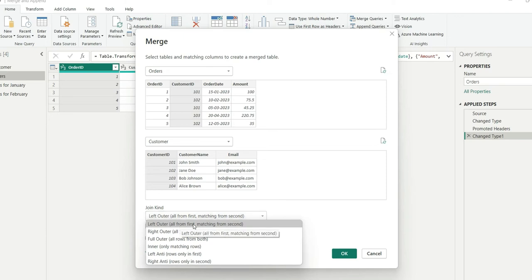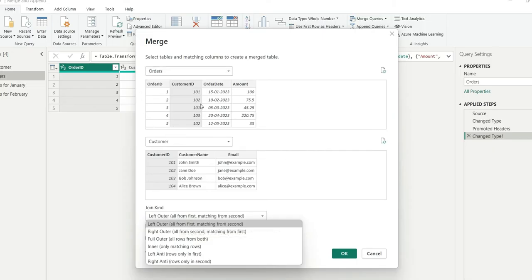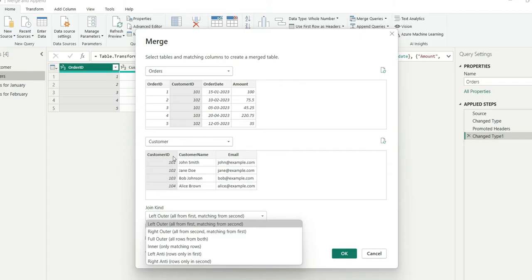First one is left outer. That is basically all from first and matching from second. So if I do left outer, it means it will choose all the customer ids from the first table that is orders table and we will choose only the matching records of customer id from the second table that is customer table.